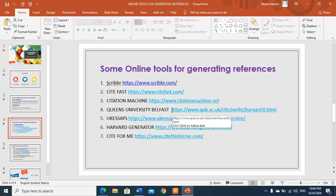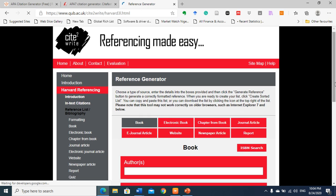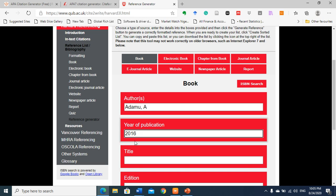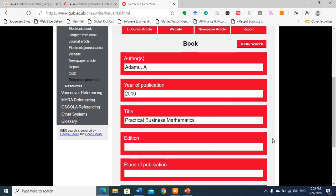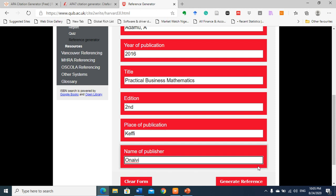So let's look at the third tool — Queen's University Belfast. Let me open another page. So Queen's University Belfast — this is it. Assuming you want to put a book, let's enter my business mathematics book: author Adamu, year of publication 2016, title Practical Business Mathematics, second edition, place of publication, name of publisher — then you click Generate References.